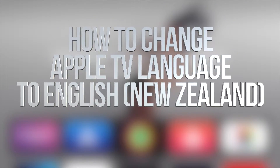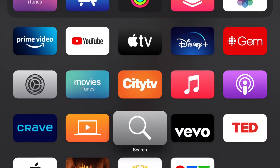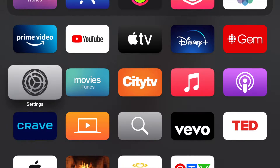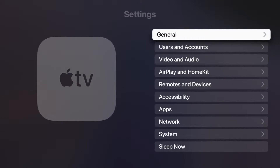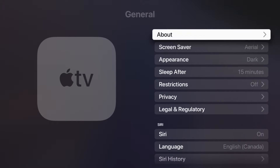Hey guys, in today's video I'm going to show you how to change the language of your Apple TV. Scroll down until you see Settings, then click on the first option which says General.